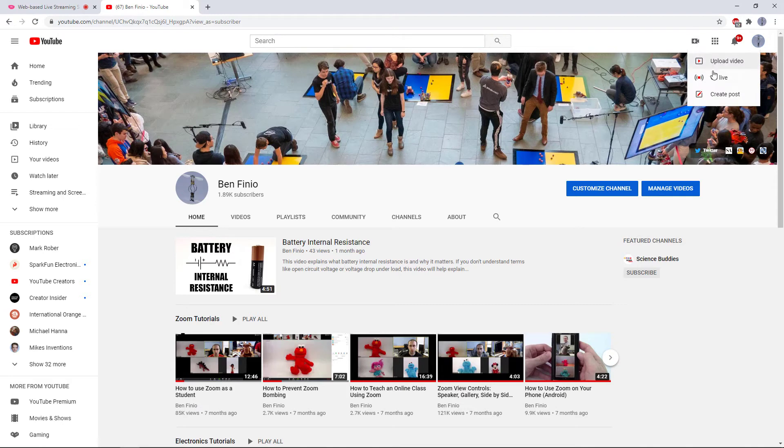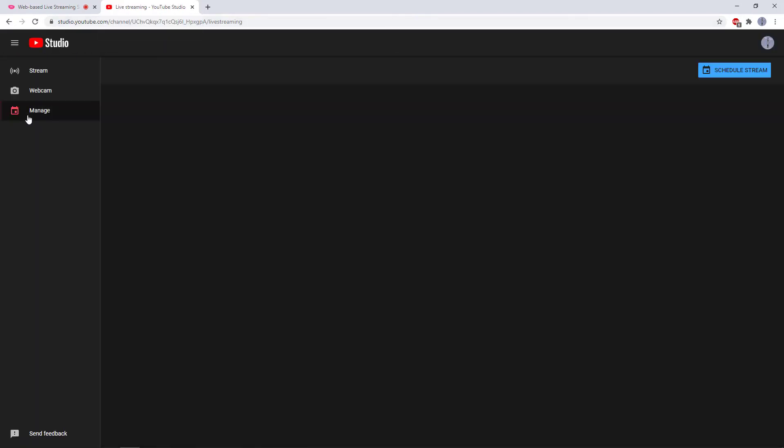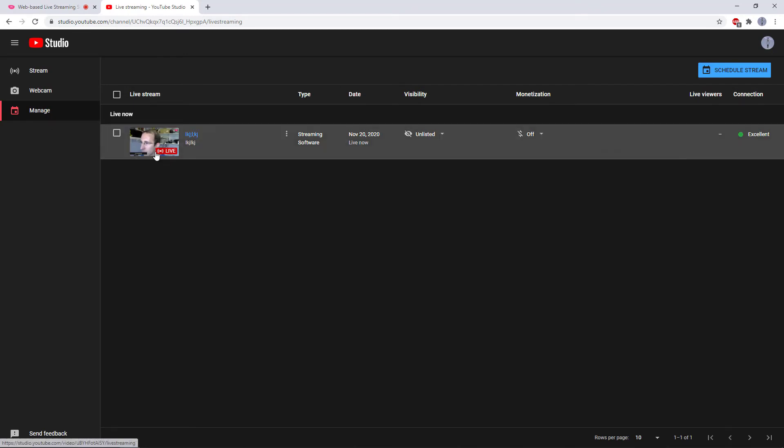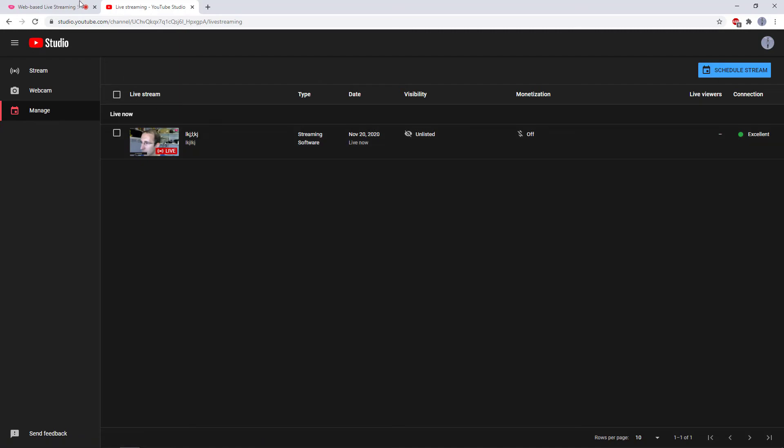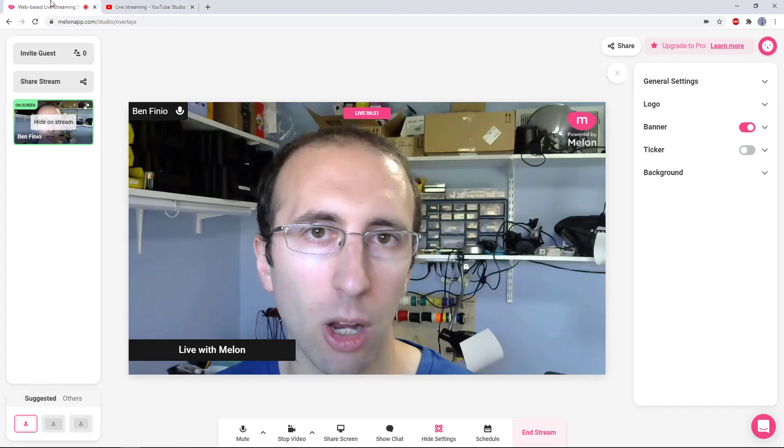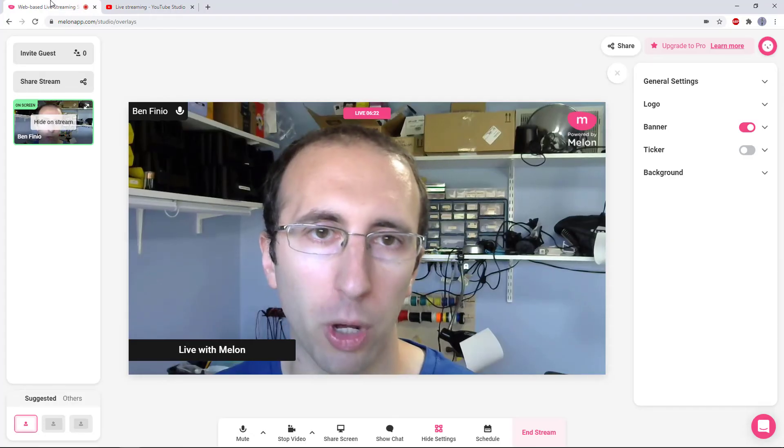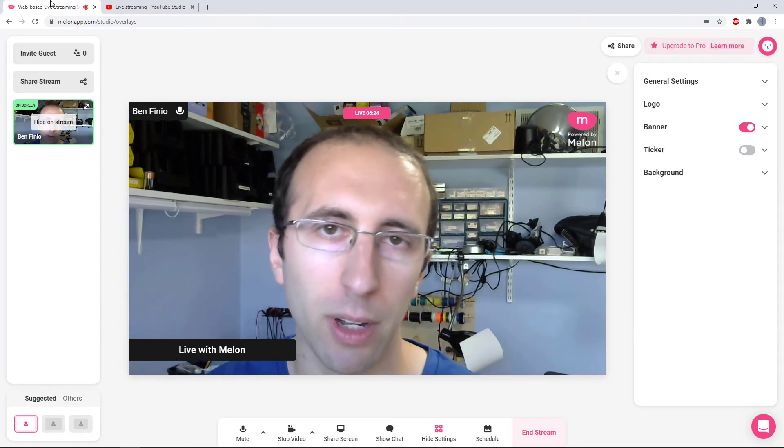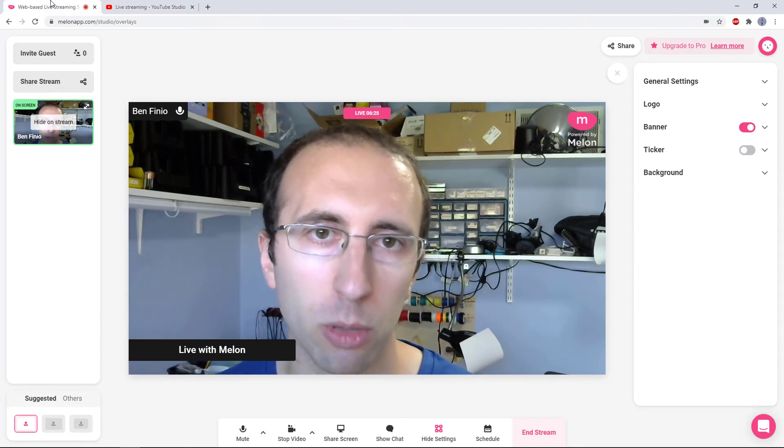You can also view it if you go in to manage your YouTube streams. So hit this create button, click go live, and if I go down to the manage tab here, I will see the stream as I named it in Melon currently listed here. Once I finish that stream, the archived recording will then appear as an unlisted video on my YouTube channel.